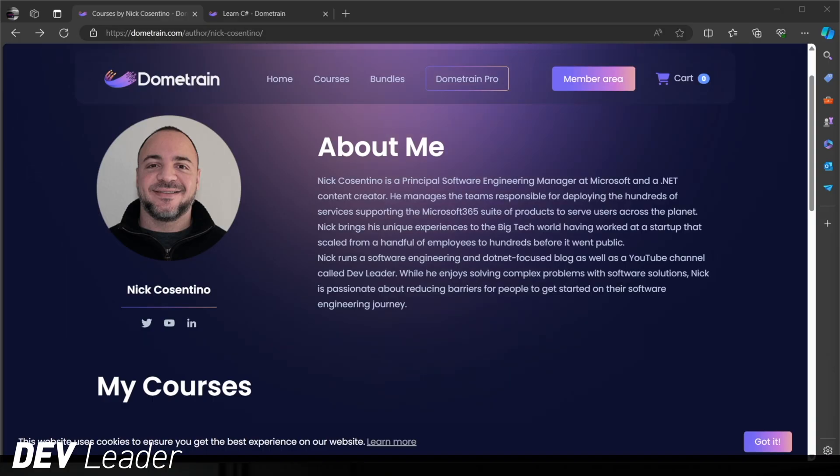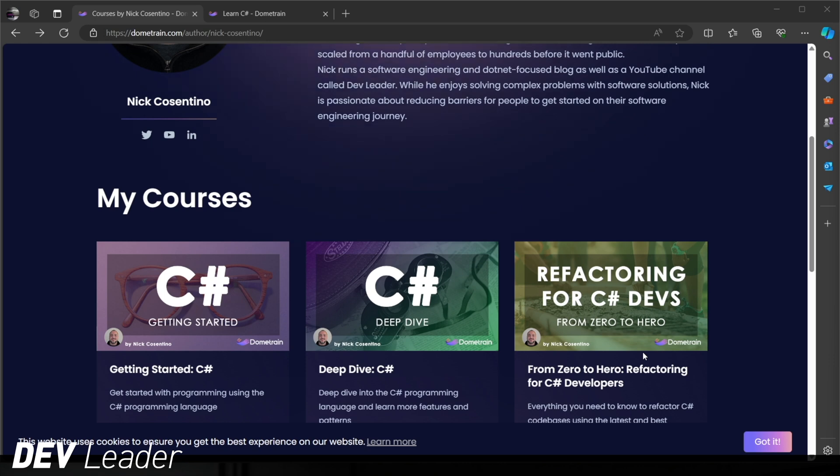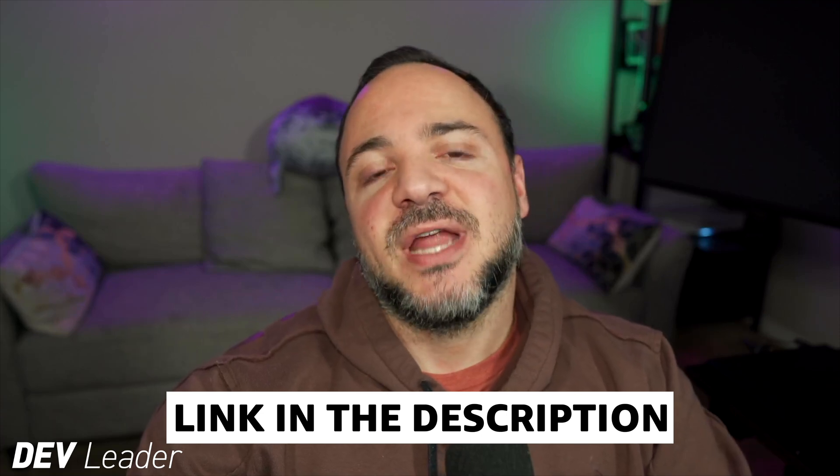This is just a brief interruption to remind you that I do have courses available on Dome Train focused on C Sharp. So whether you're interested in getting started in C Sharp, looking for a little bit more of an intermediate course focused on object-oriented programming and some async programming, or are you just looking to update your refactoring skills and see some examples that we can walk through together, you can go ahead and check them out by visiting the links in the description and the comment below. Thanks, and back to the video.